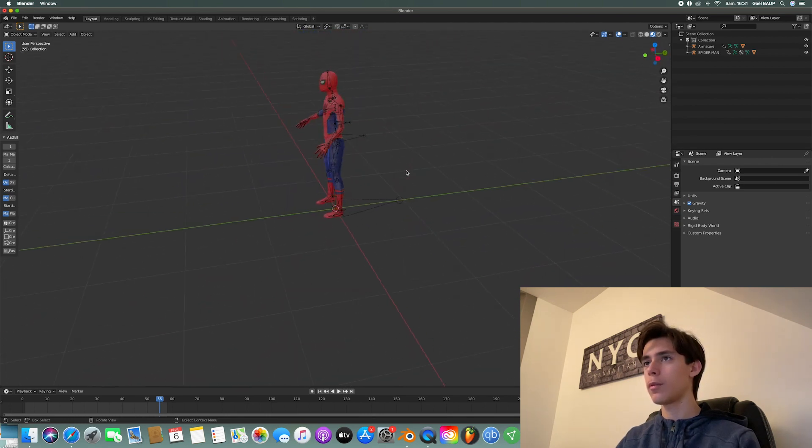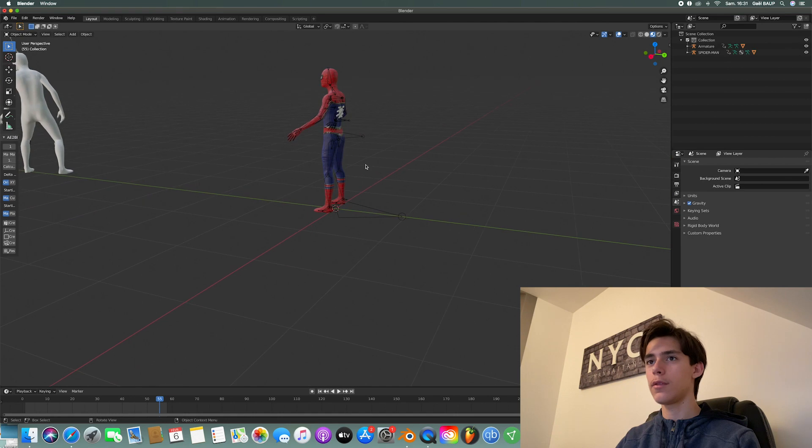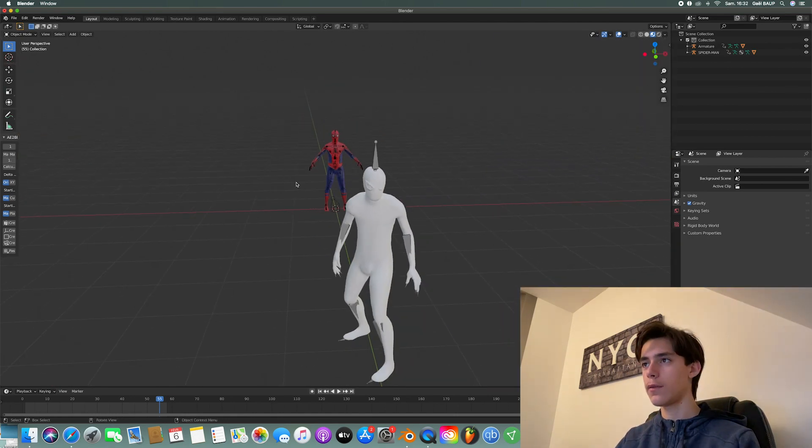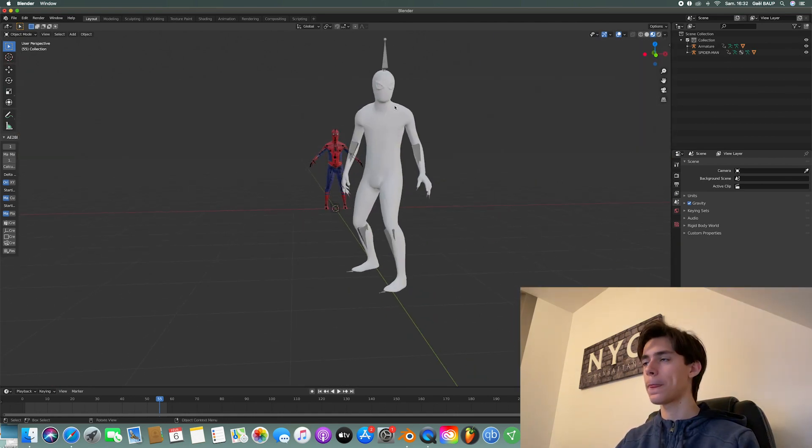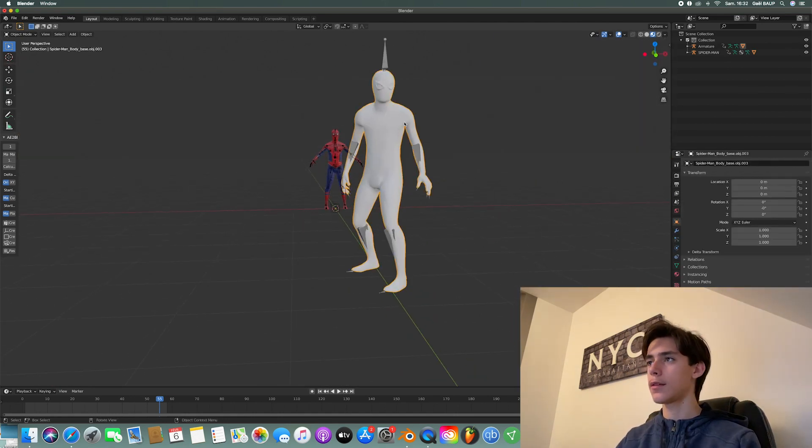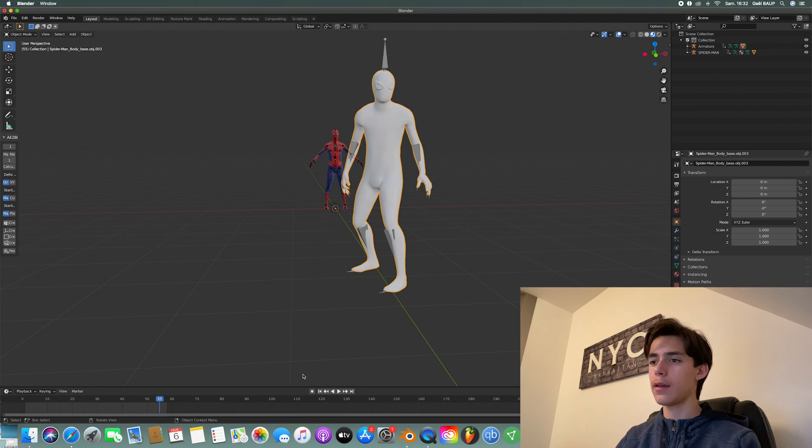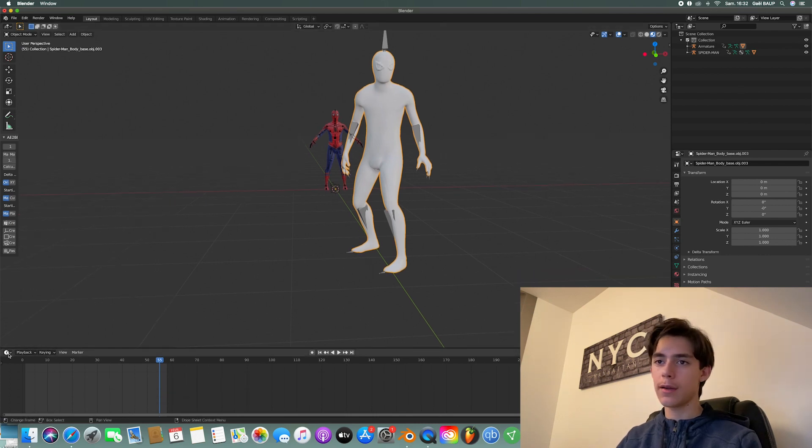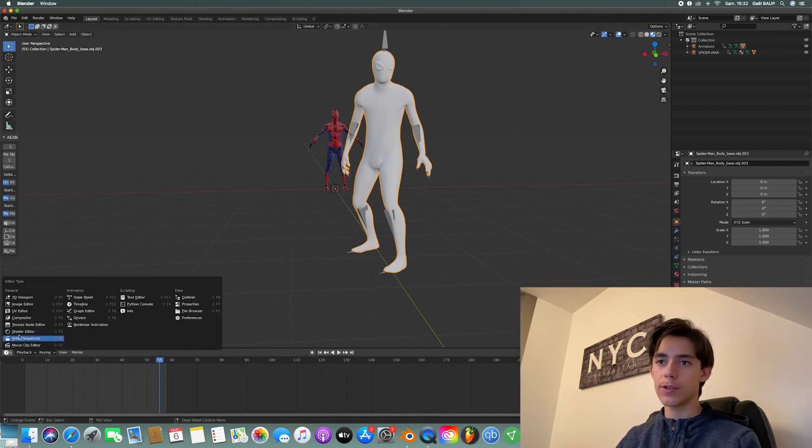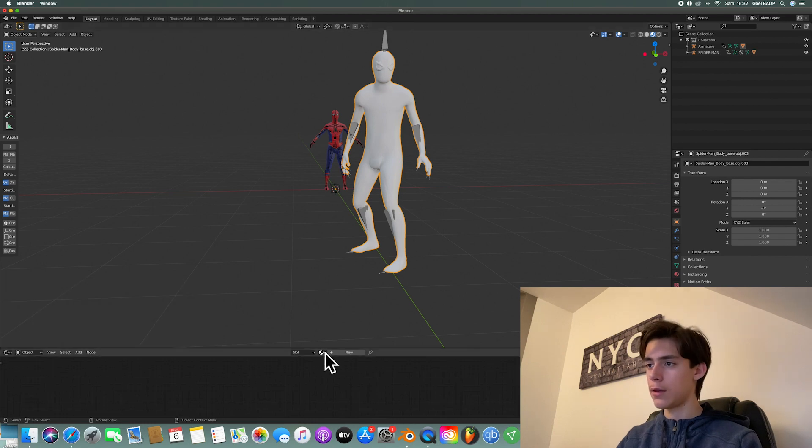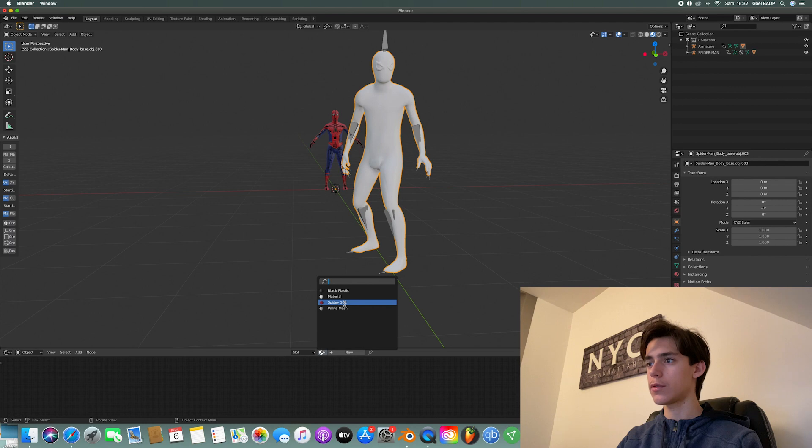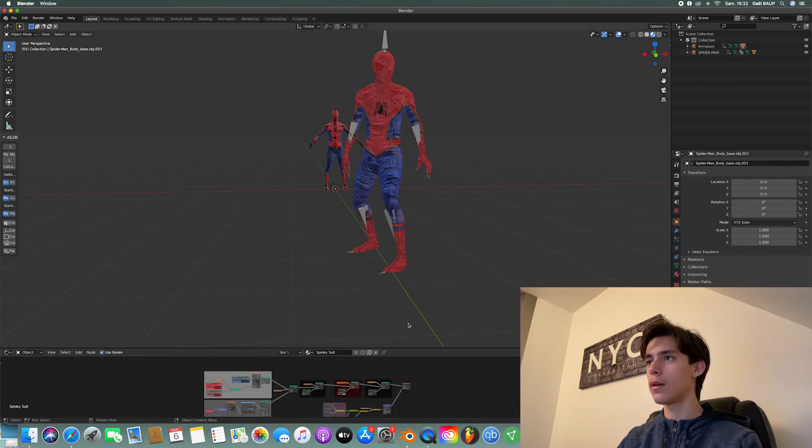But we want to apply it onto the animated one. So how do you do that? Very simple. Select your FBX. I'm going to maybe put that a bit higher. Go to Shader Editor. And on here, there's Spidey Suit material. So just click it and boom.